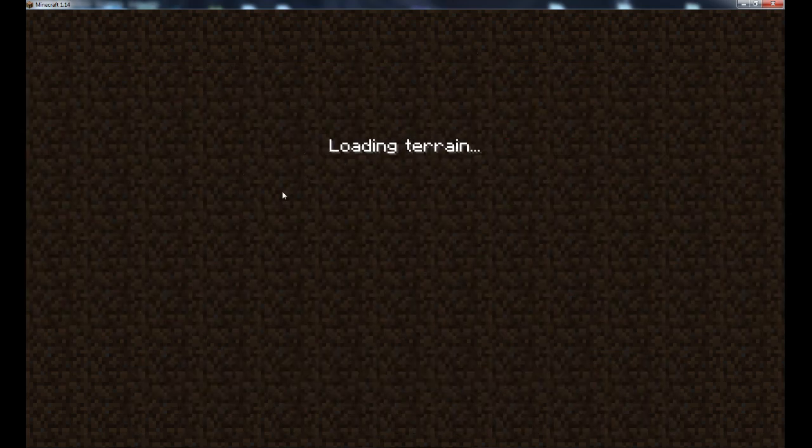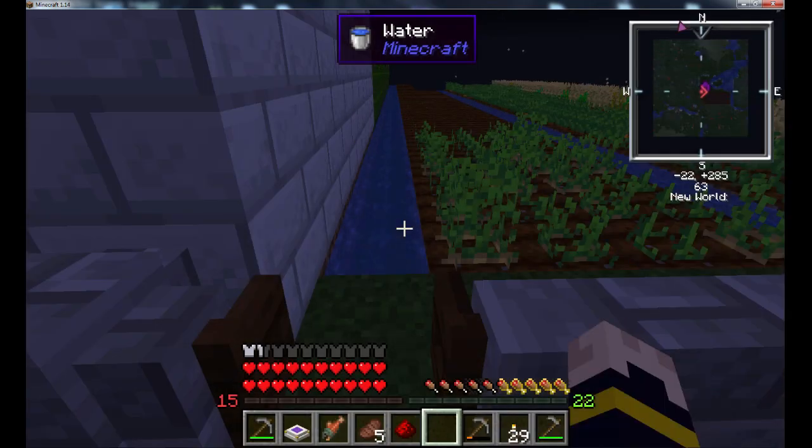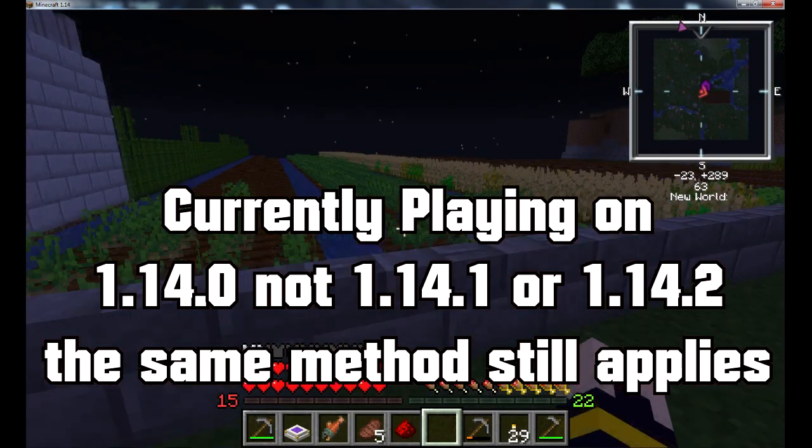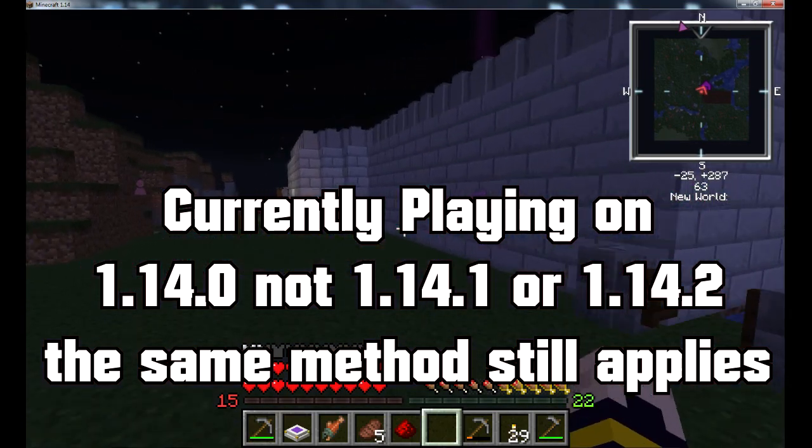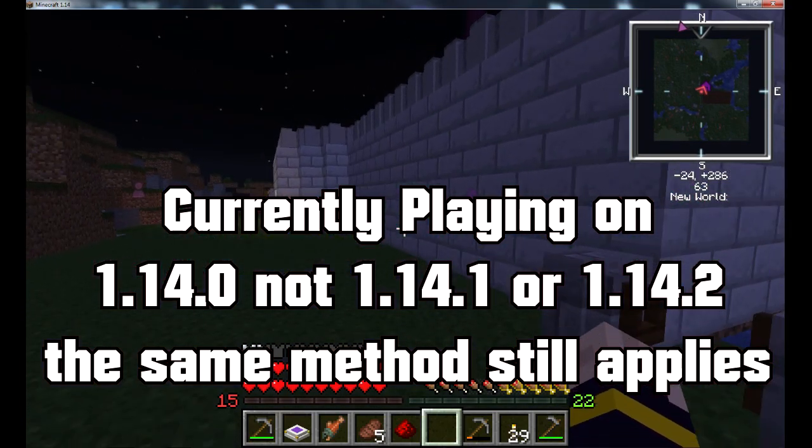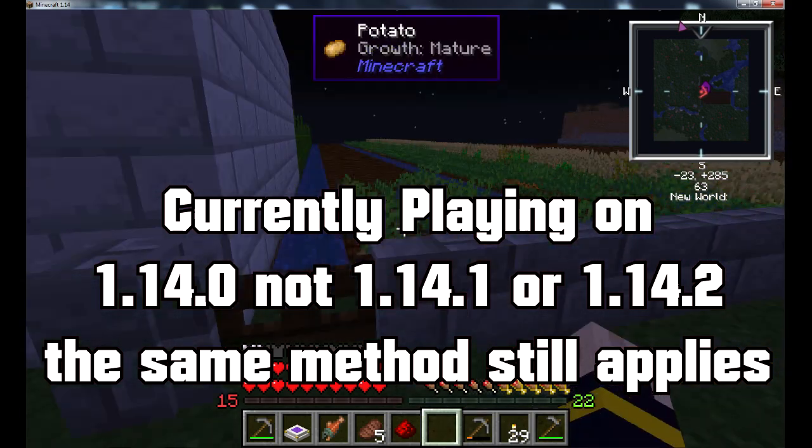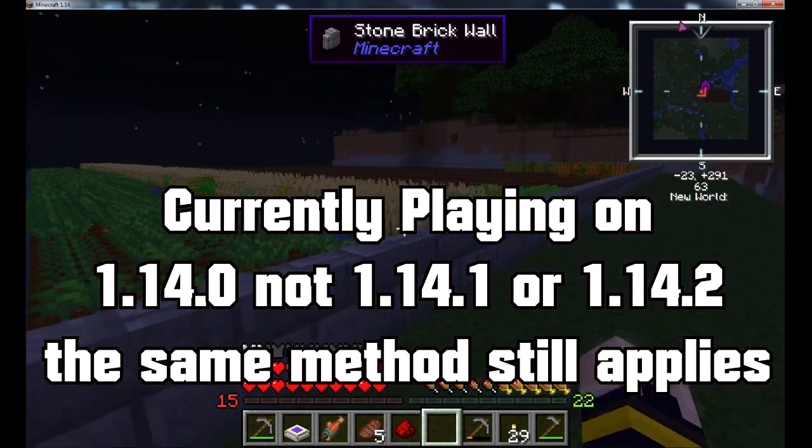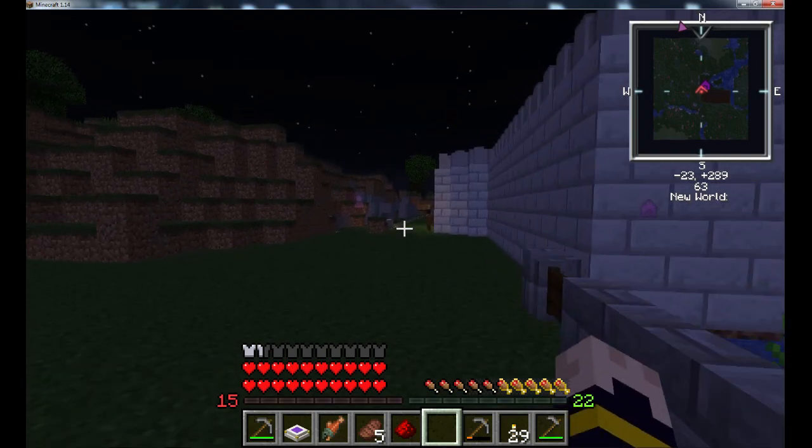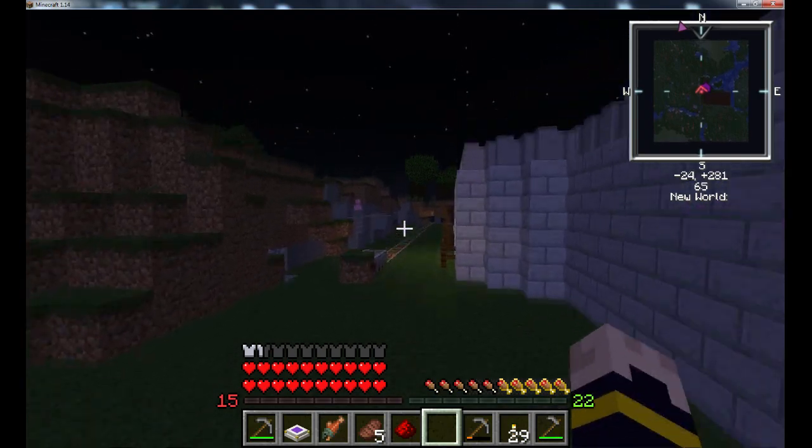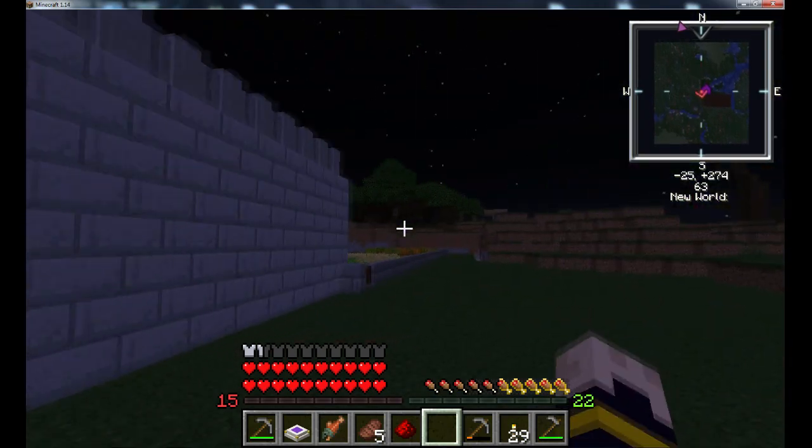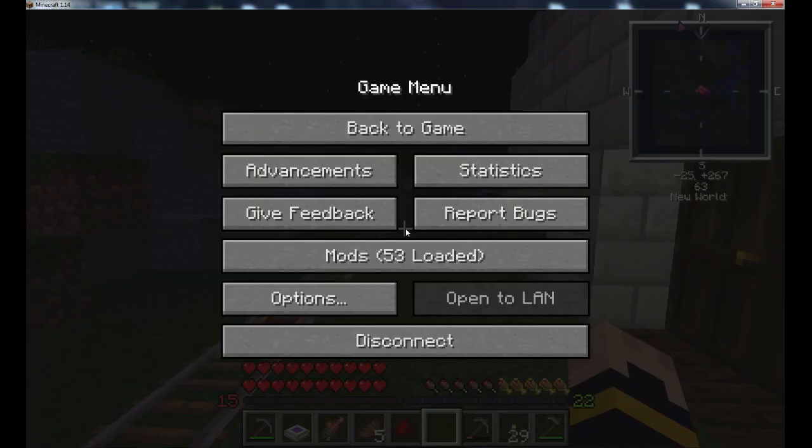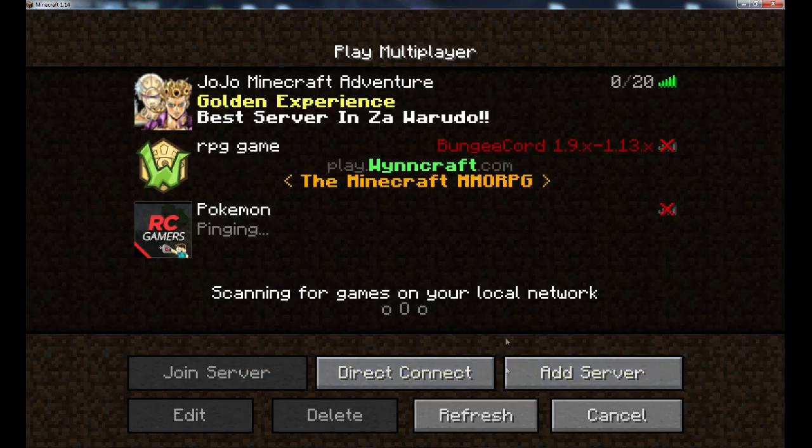Alright, so right now we're currently playing on 1.14.0. We're not playing on 1.14.1 or 2 because it's still pretty much like in pre and I don't want to play on any pre at the moment. So here's our server, the server that me and my brothers play and friends. So there's that, there's a demonstration that it works. It has all the mods.